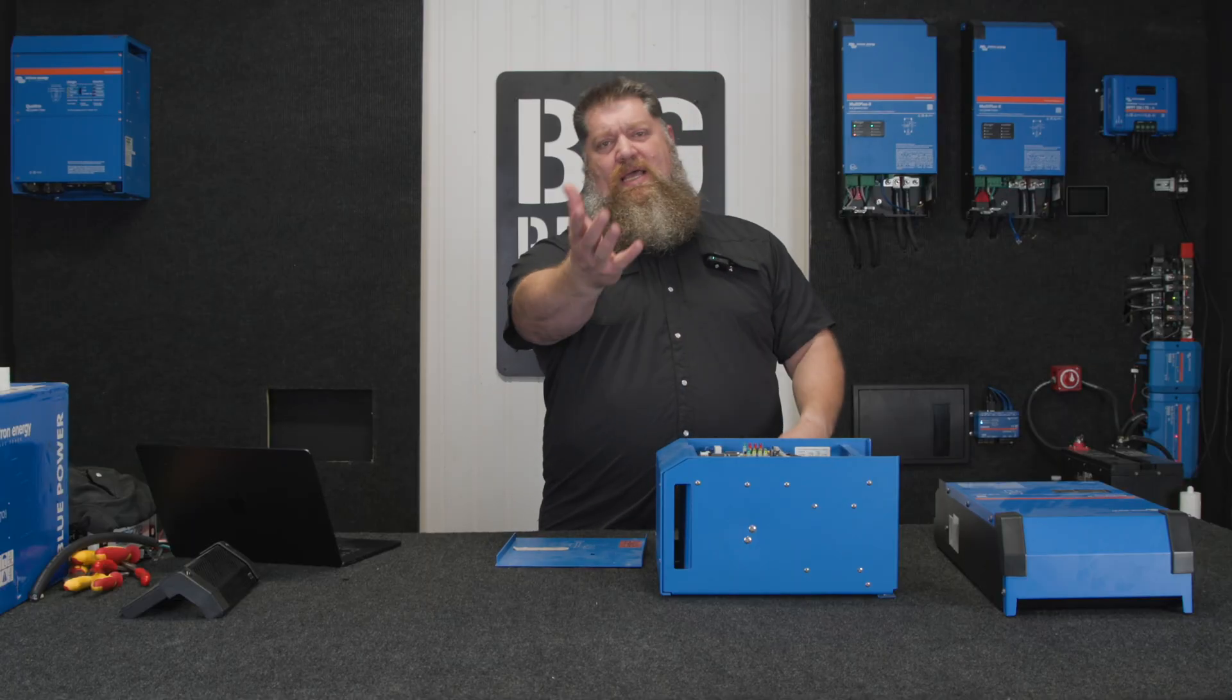There's your tech tip. Hey, if you've got questions about batteries or want to go ahead and put in a solar system but need some guidance, head over to bigbeardbattery.com, fill out the solar design form, and one of our certified solar experts will give you a call and get you started.